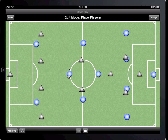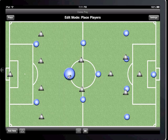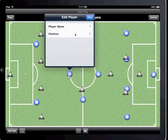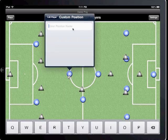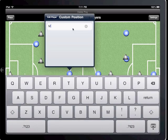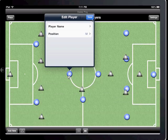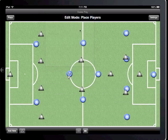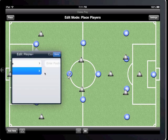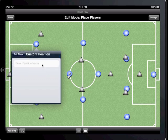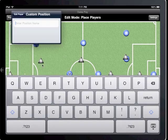In Playbook Soccer, the ball always starts with player 1 on the home team. In this set, the player's position is mid, so let's make it M. If I wanted, I could also go through and give custom position names for all the other players. For this demo, I'll just name the right and left forwards as well.